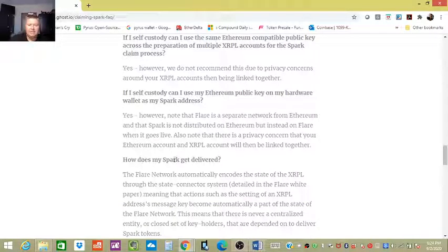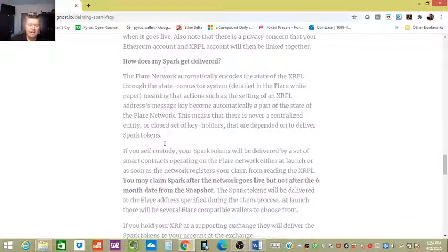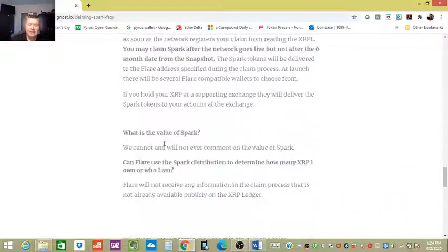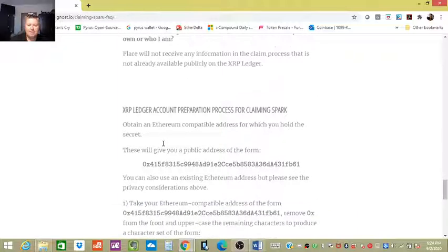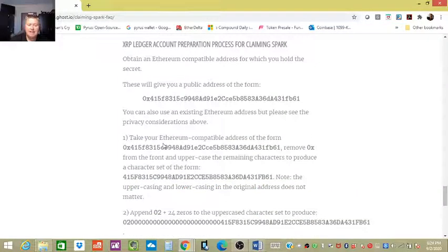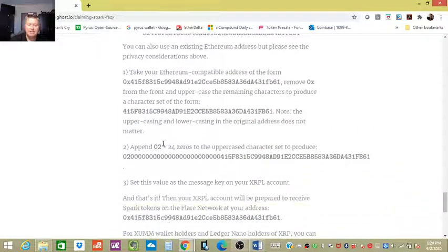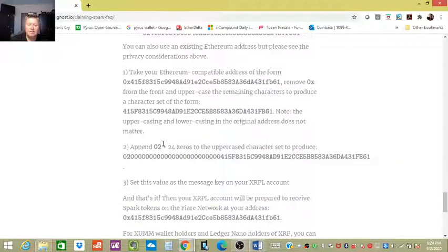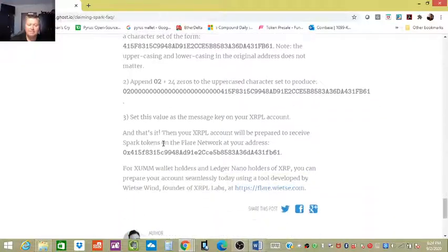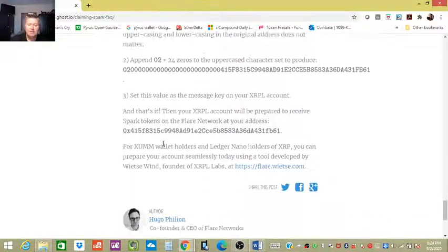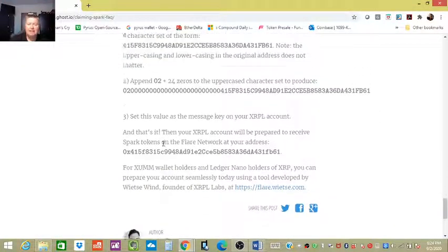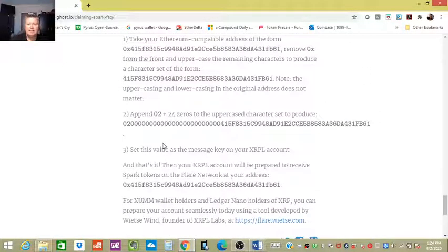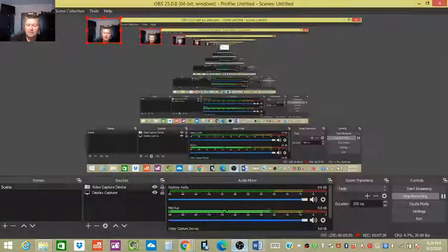I just want to give you that little update. This is a really good website. It talks about how the Spark's delivered. It really goes into a lot of detail here, so please take the time to read it, guys. Look, it even gives you the addresses that you're gonna use. This is awesome. So yeah, I highly suggest getting your stuff on cold storage and be prepared for this. I hope you guys have a great day. We'll talk to you later.